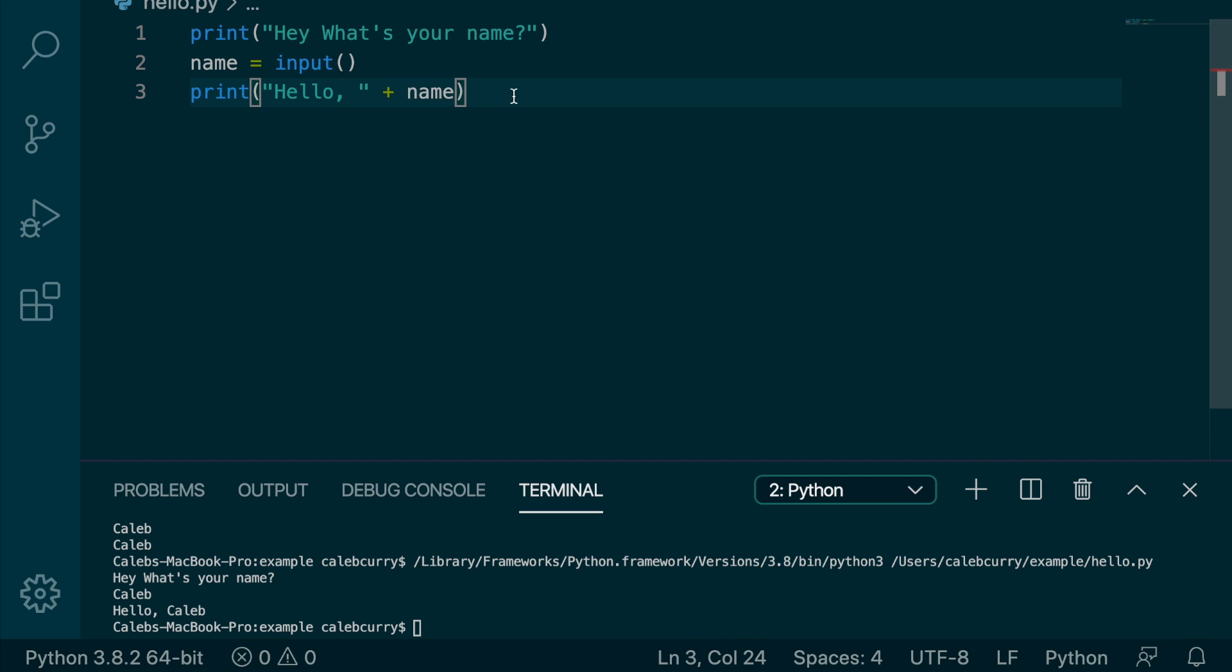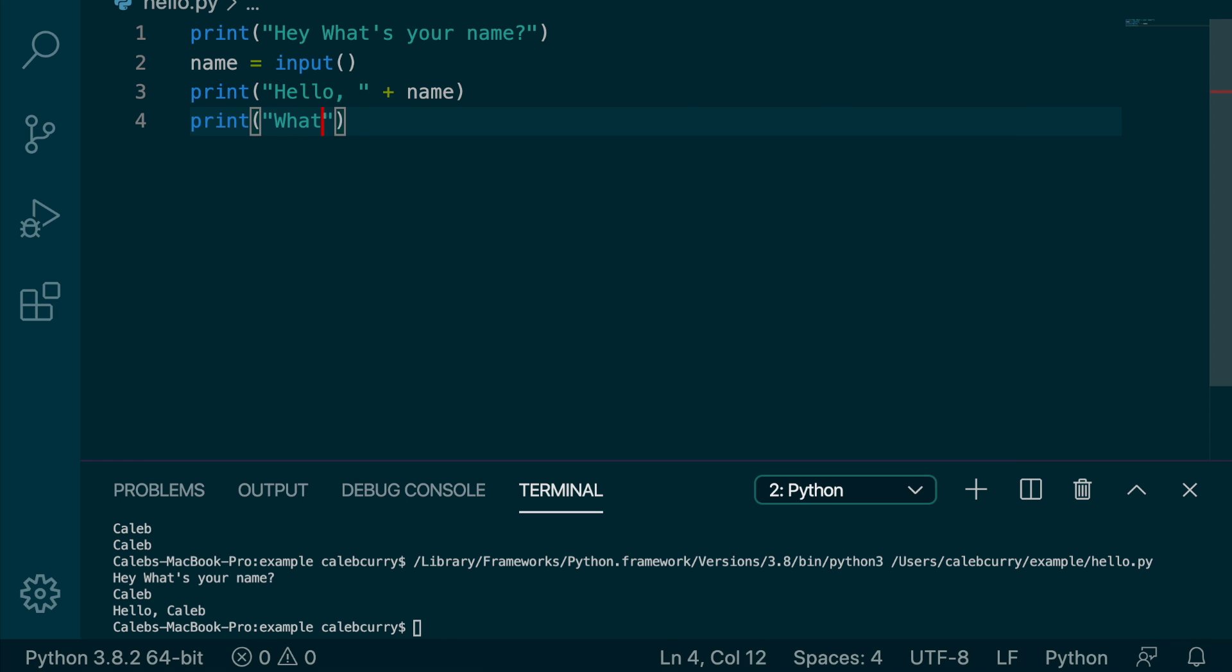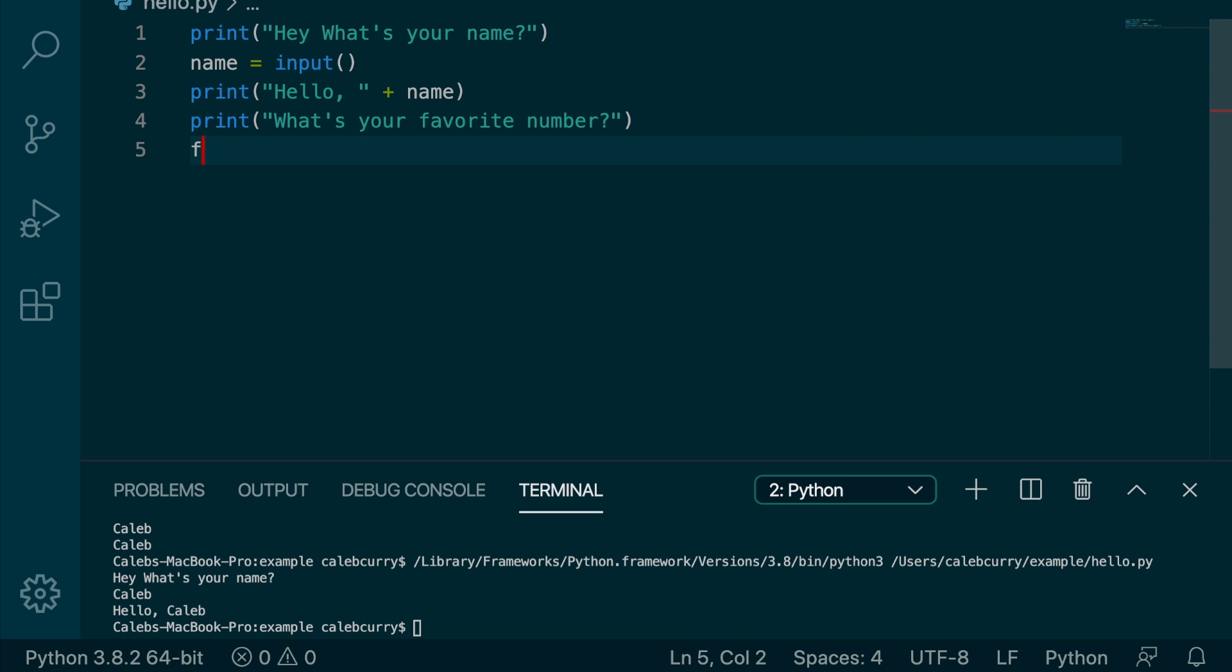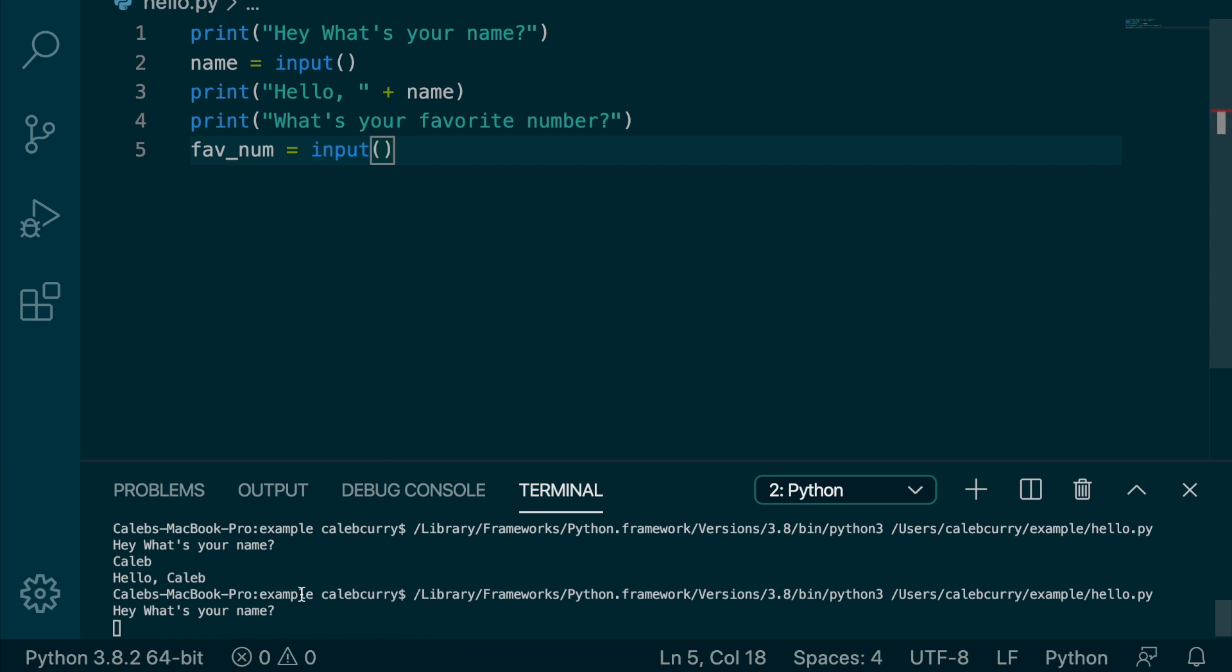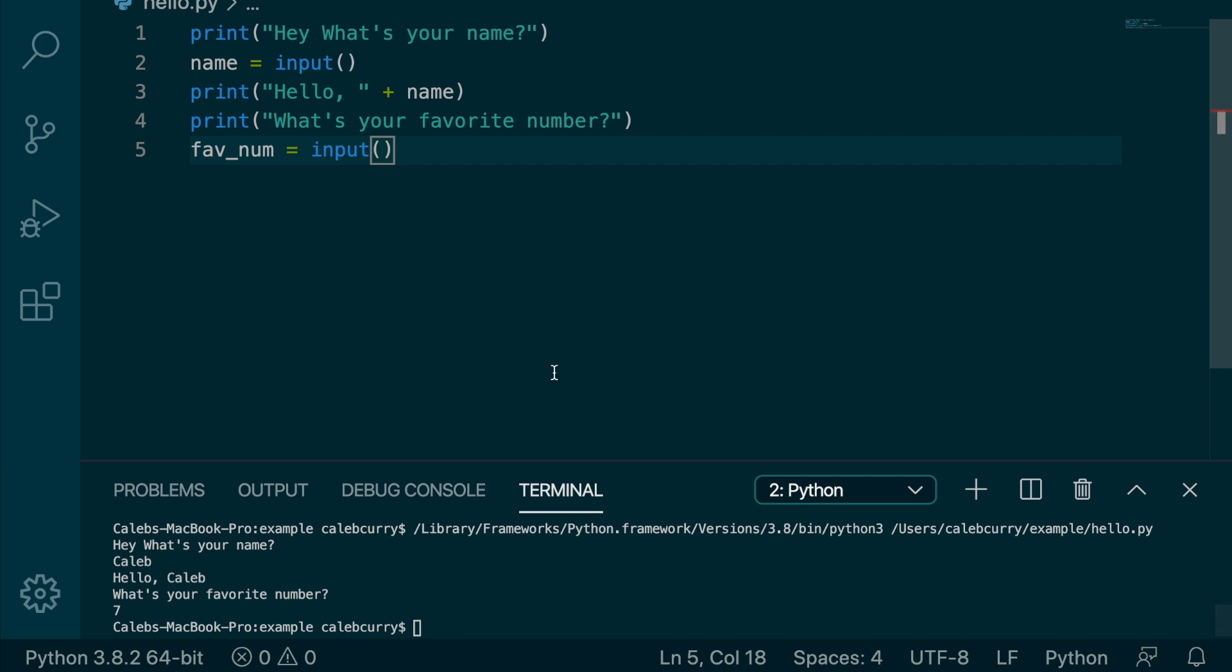We can also get numbers. So for example, we ask another question. Let's say we print, and we say, what's your favorite number? And now we say fav_num, and we get it from input. Running this, hey, what's your name? Let's go through with the input. We put Caleb, what's your favorite number? Seven. And it appears to be working, although we're not doing anything with the number.